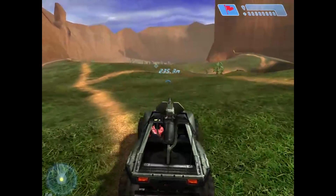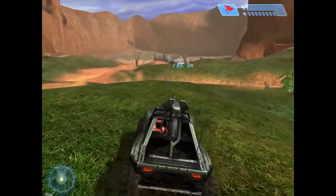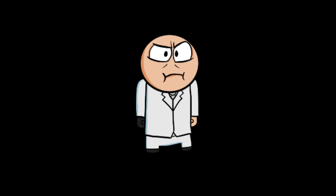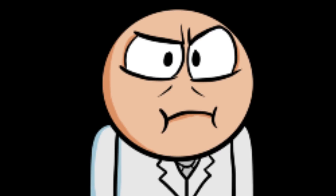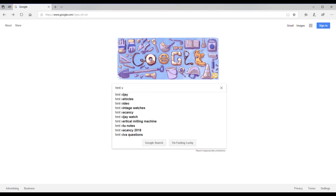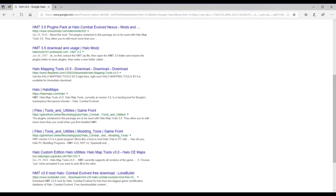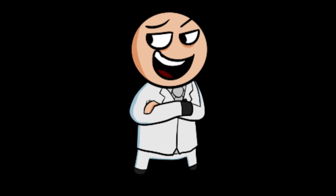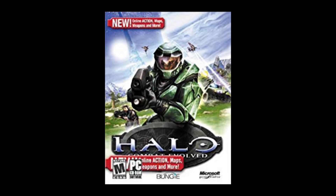There are numerous programs you can use to mod Halo PC, but today we're only going to focus on one: HMT version 3.5, which stands for Halo Map Tools. I'm not going to provide a download link because they change periodically as sites go in and out, but a simple Google search for 'HMT version 3.5' should get you exactly what you want. You can install additional plugins for it, but that's not necessary for today — all those plugins do is give you additional modding options.